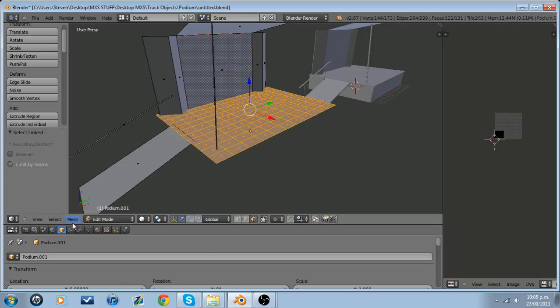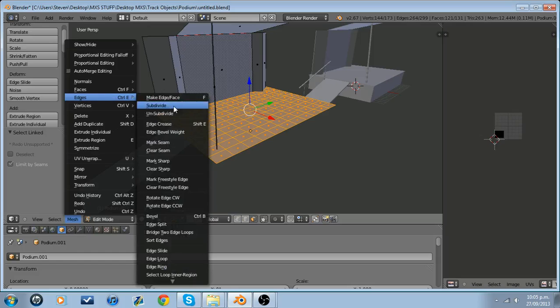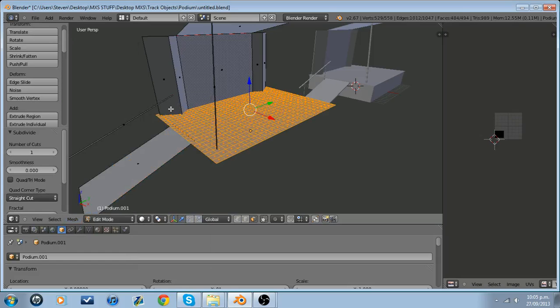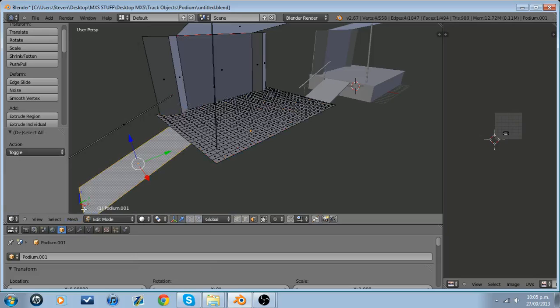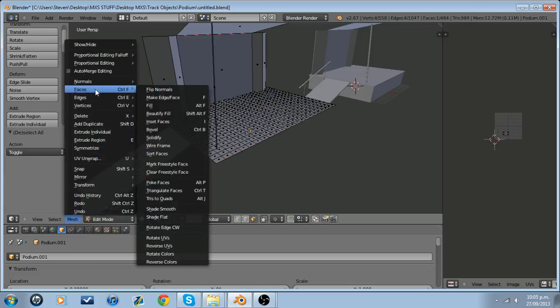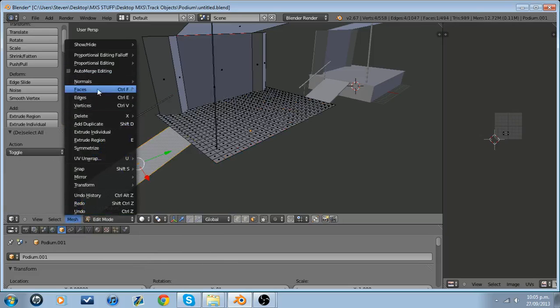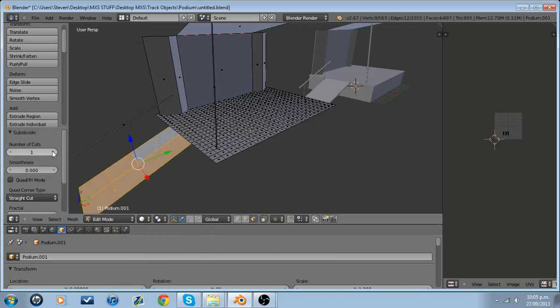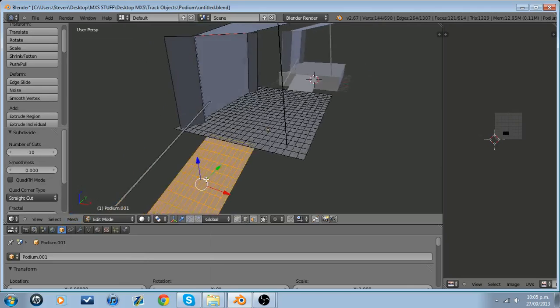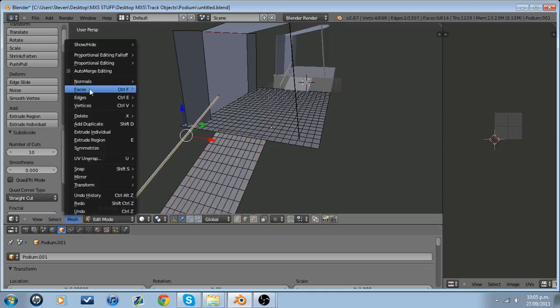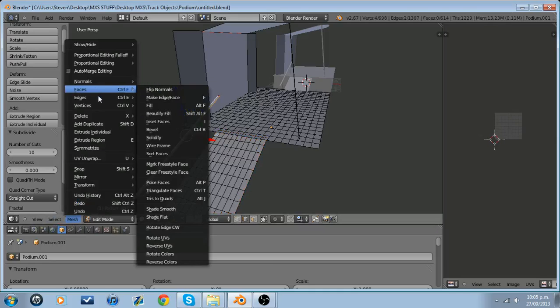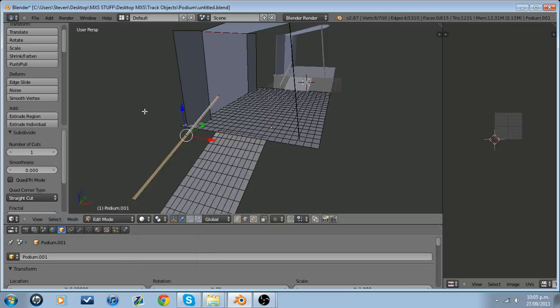I'm going to subdivide this even more so that it is nice and smooth. Keep in mind if you subdivide too many times and you have too many spheres, there's a very good chance your game will lag. So just keep that in mind. I'm going to subdivide this handrail as well.